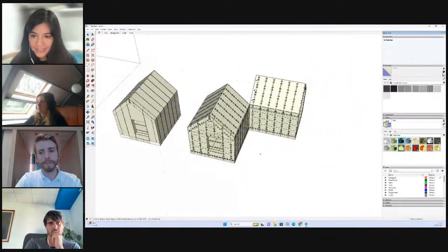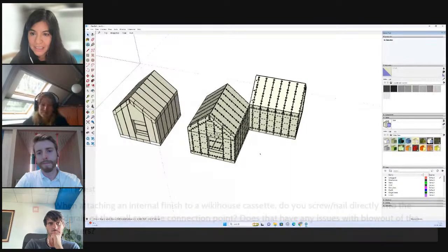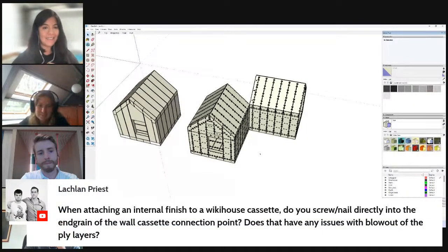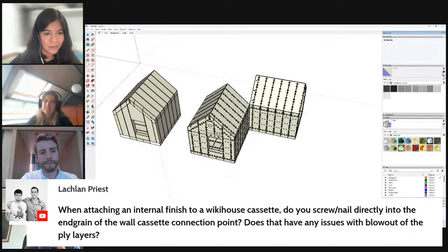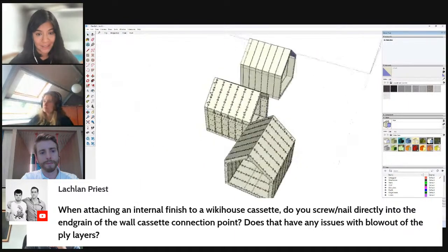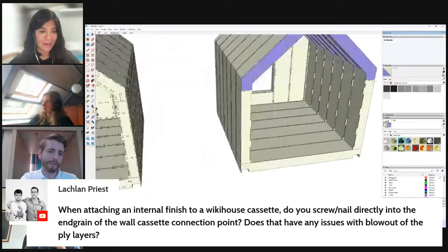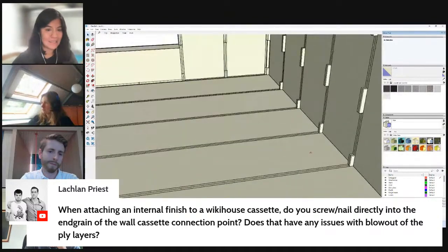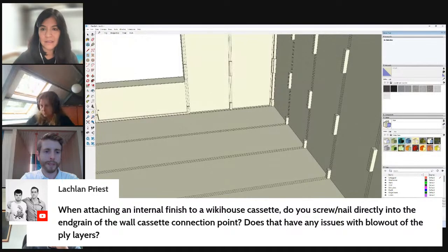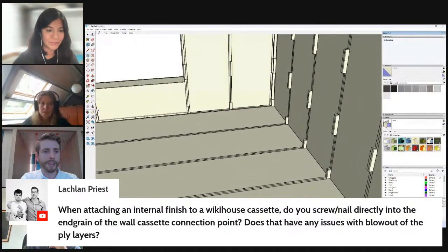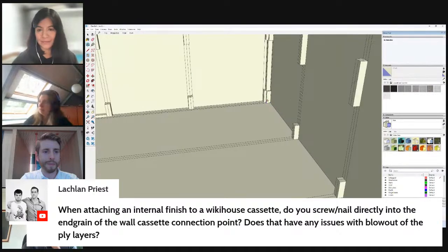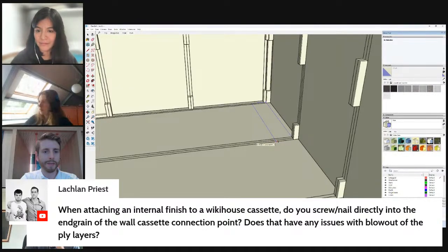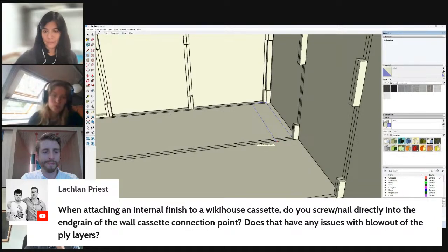Lachlan, hello from New Zealand. When attaching an internal finish to WikiHouse cassette, do you screw or nail directly into the end grain of the wall cassette connection point? Does that have any issues with blowout of the tile layers? I'll let you address it, Clayton. The option is exactly as you say, Lachlan, about fixing directly into the end grain.